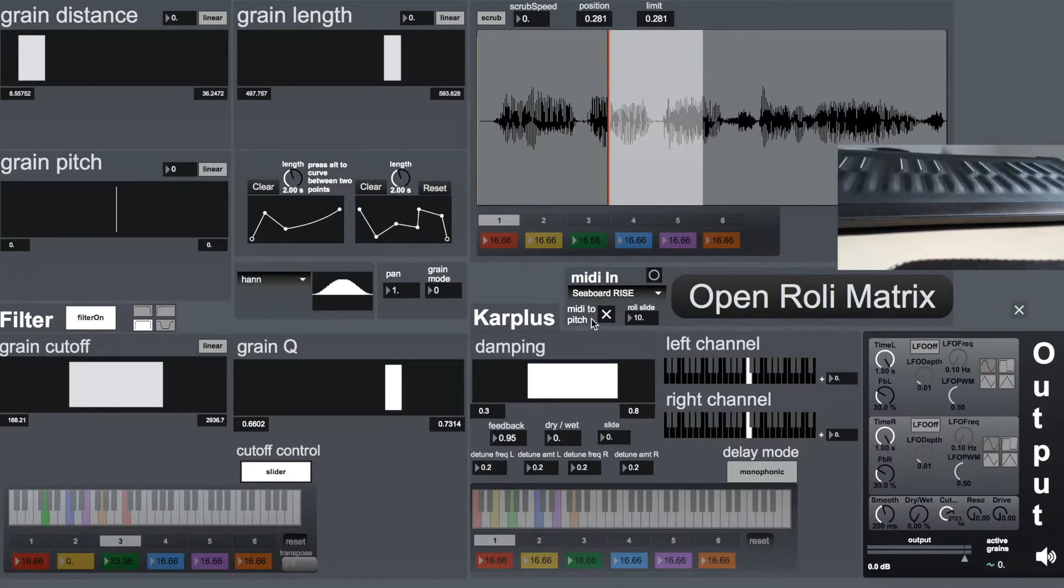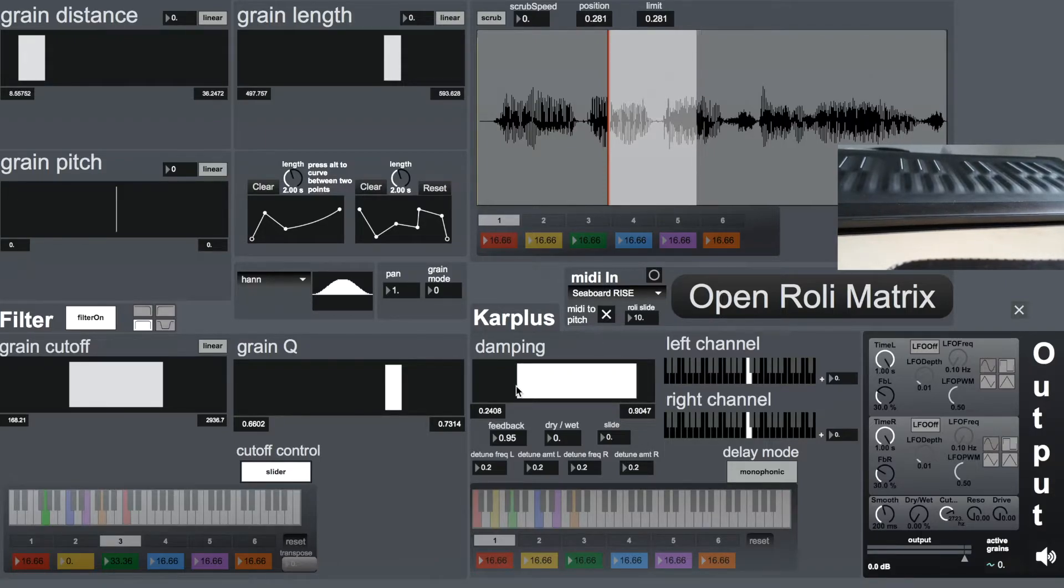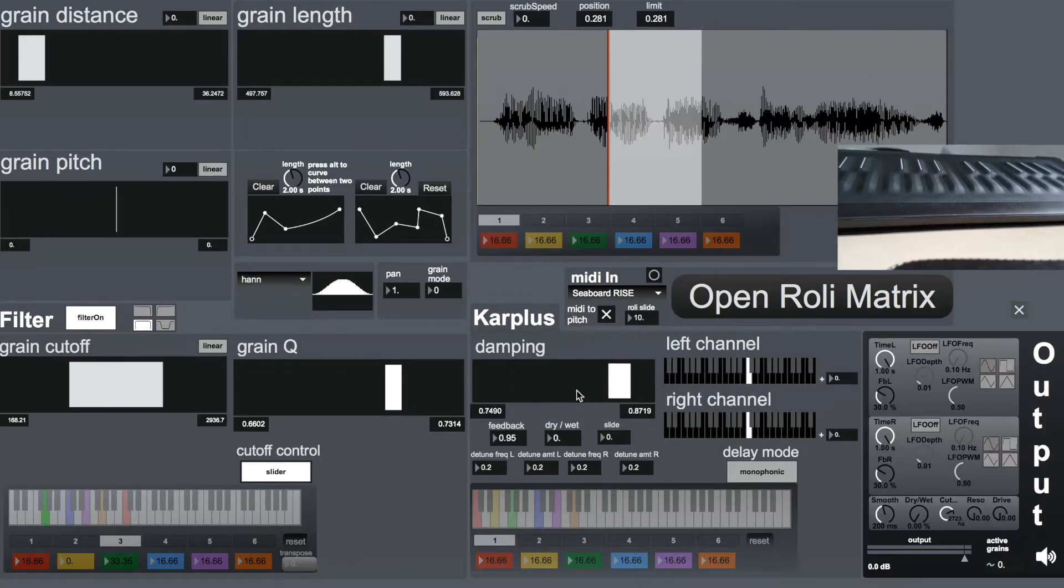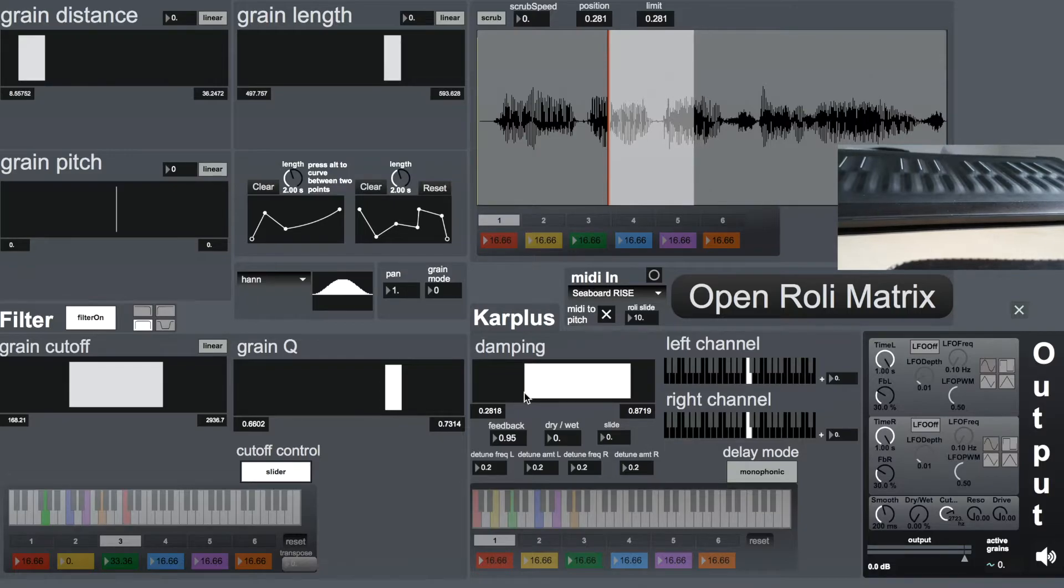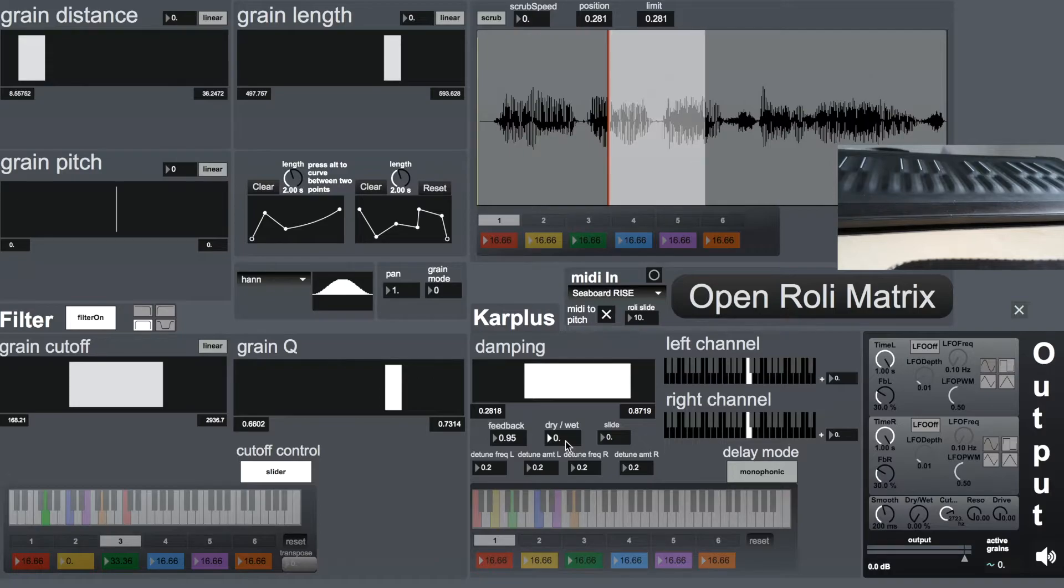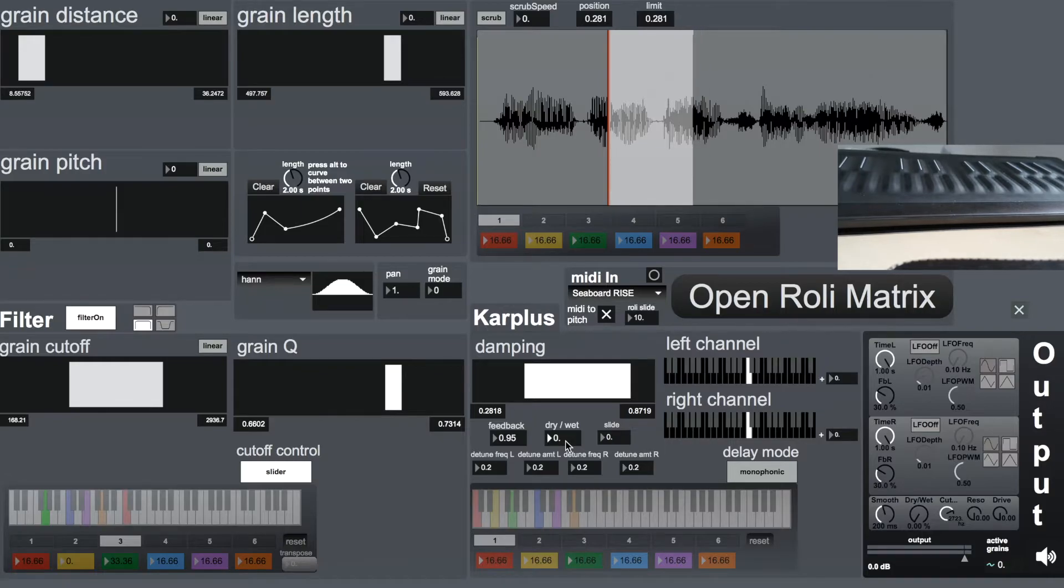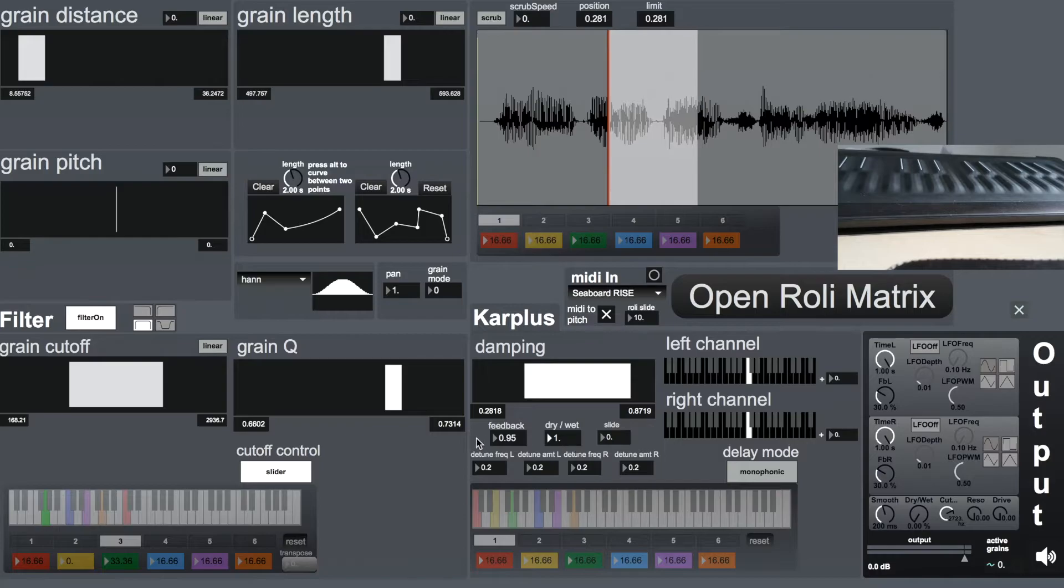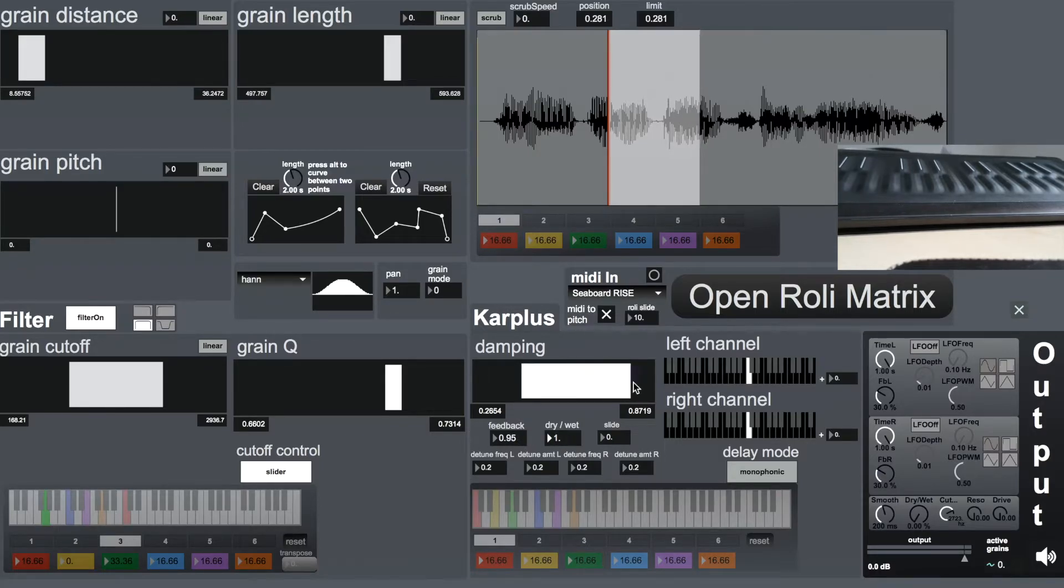Then moving to the right, we have the Karplus-Strong algorithm, which emulates the behavior of a string, of a tuned string. This allows for the tuning of the individual grains to different pitches and allows for more pitched material to be happening from the grains, even when they're not pitched, for example when it's a drum loop or any kind of percussive sounds.